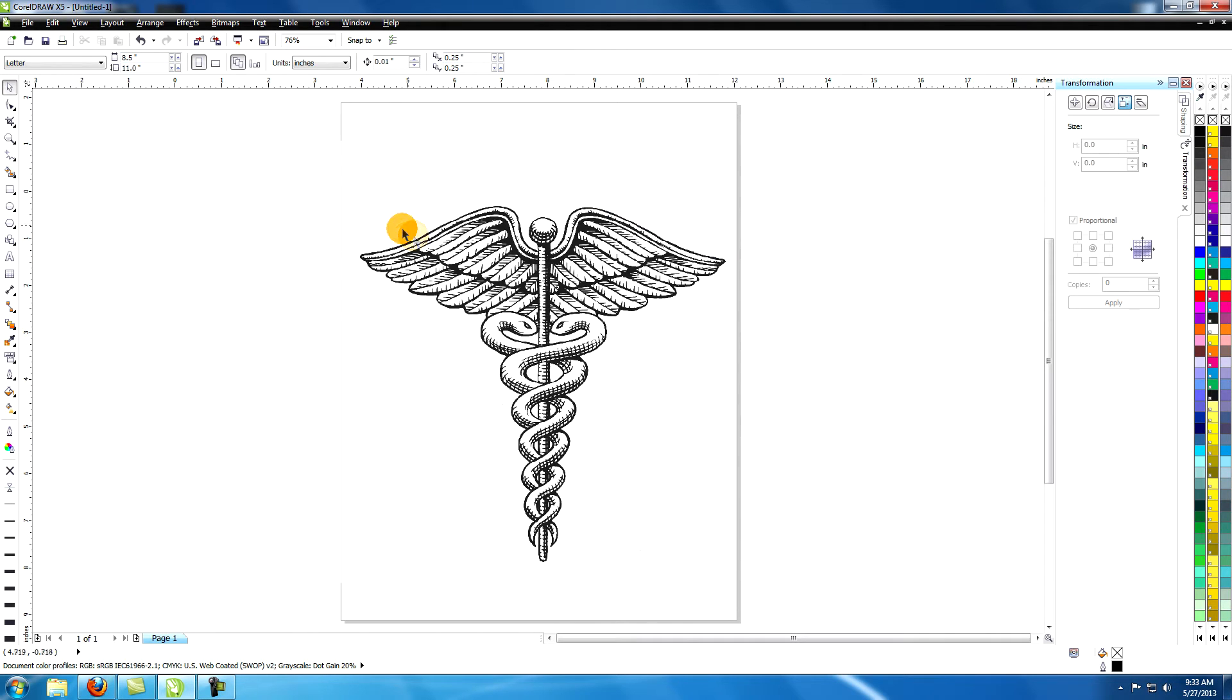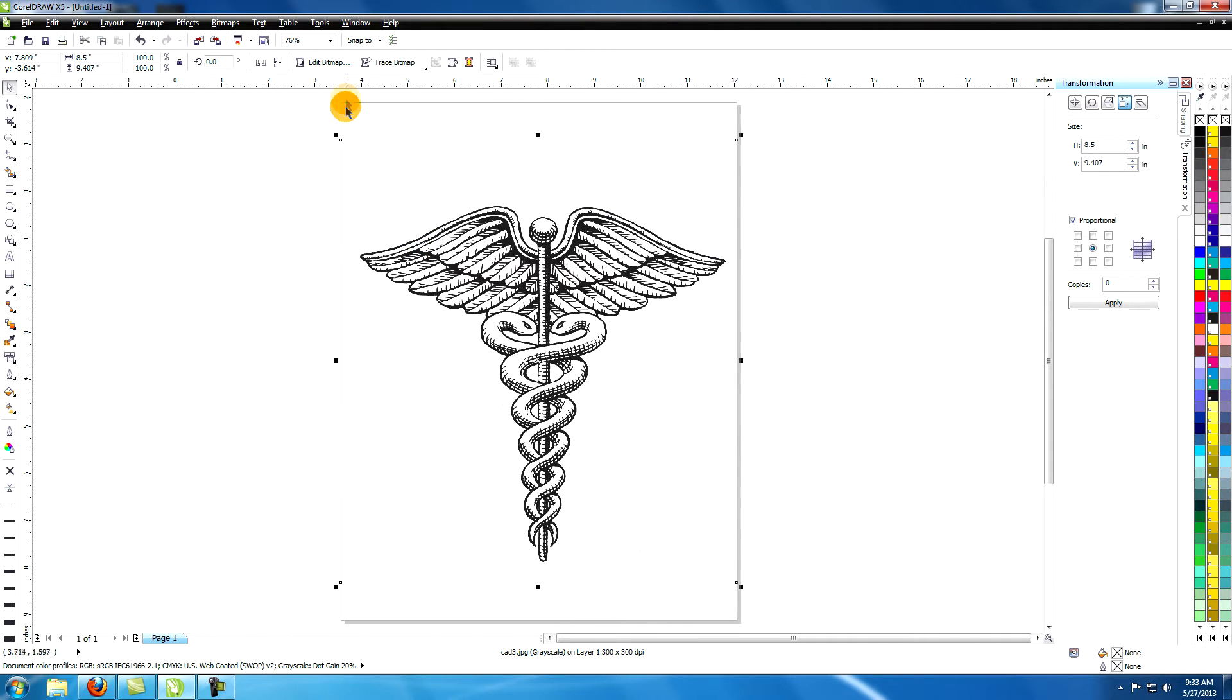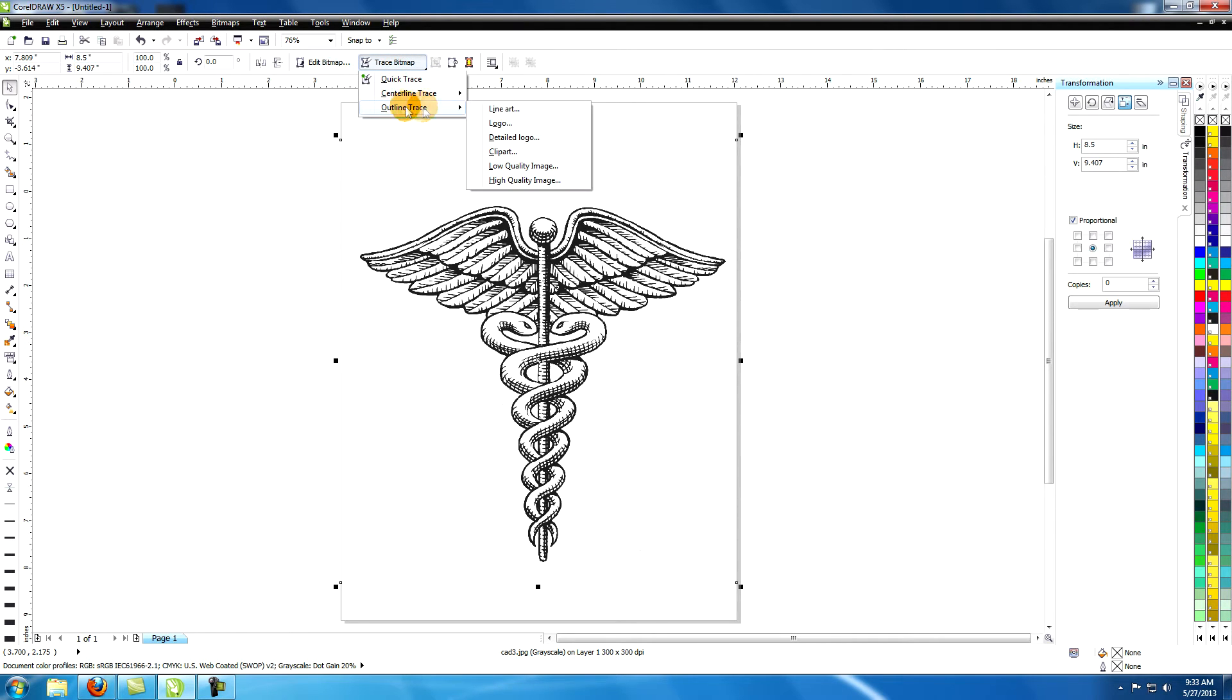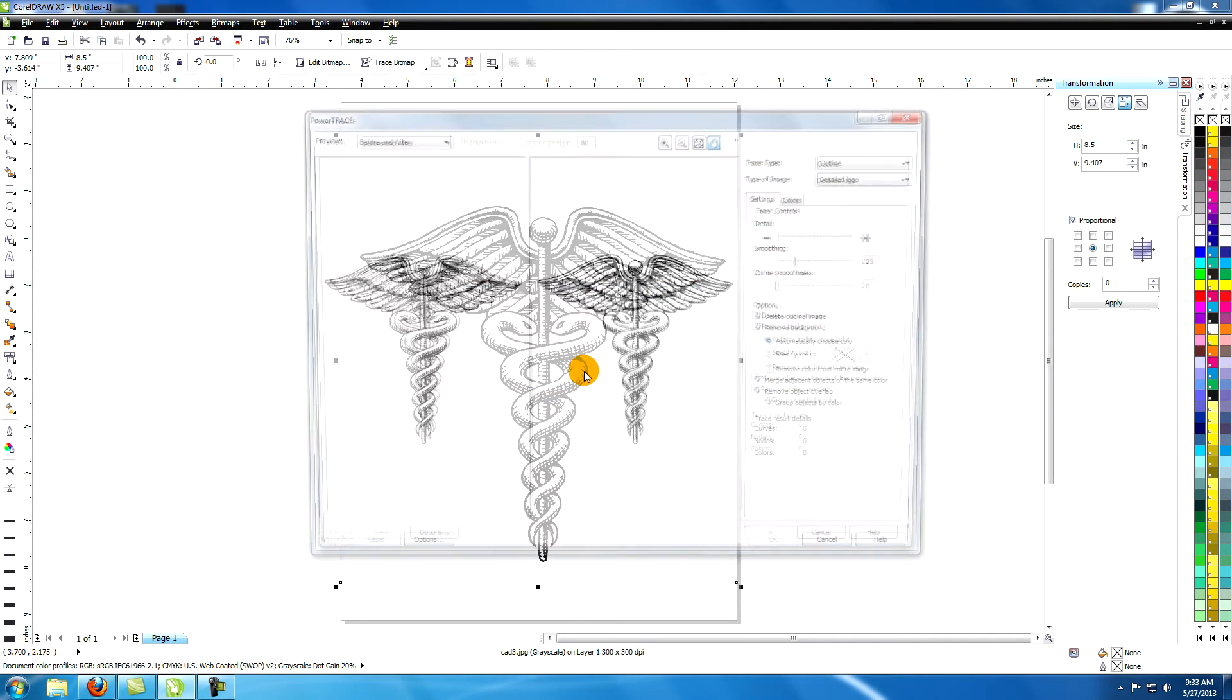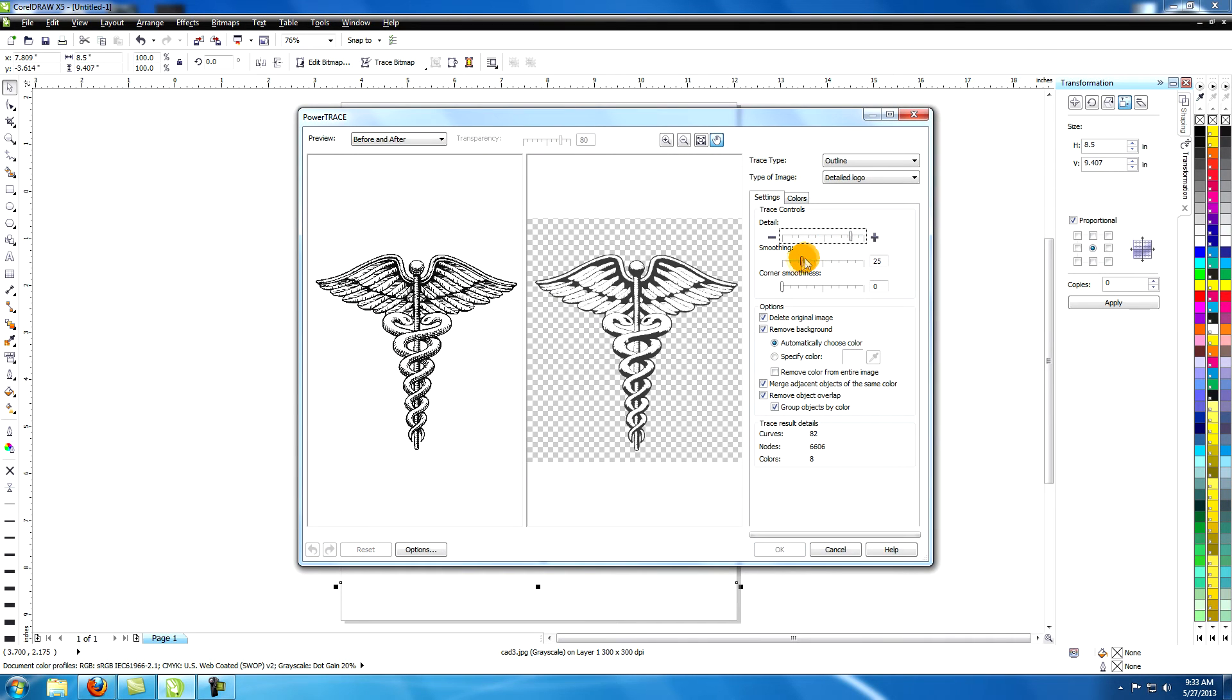With the image selected, click on trace bitmap at the top of your screen. Under outline trace, select detailed logo. If this window pops up, click on reduce bitmap. This opens the power trace window.